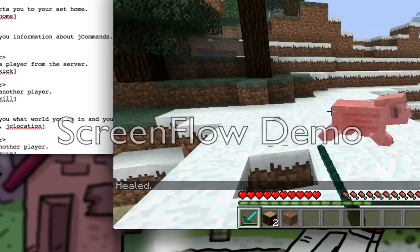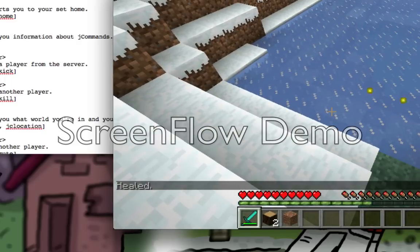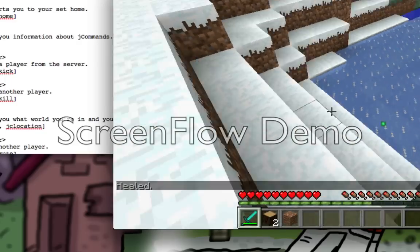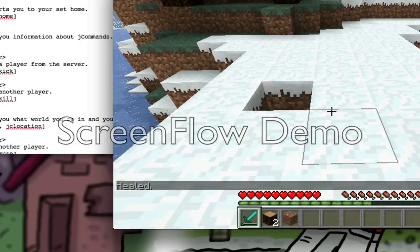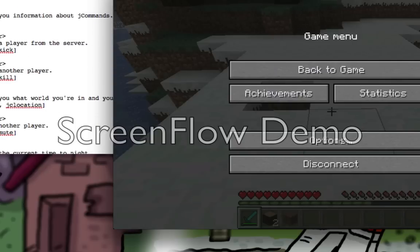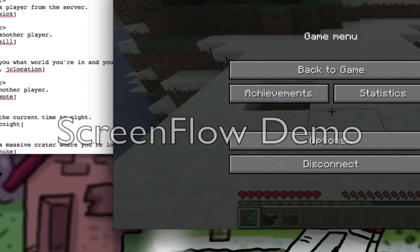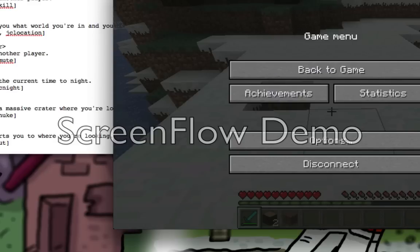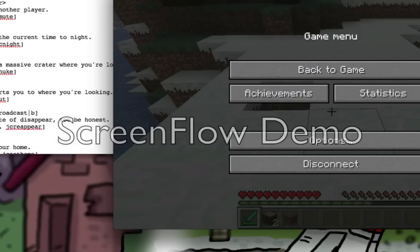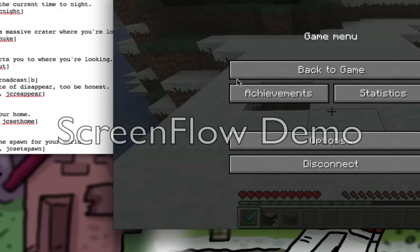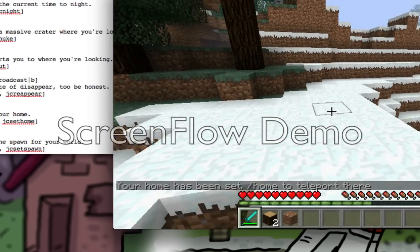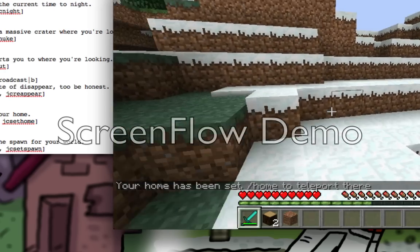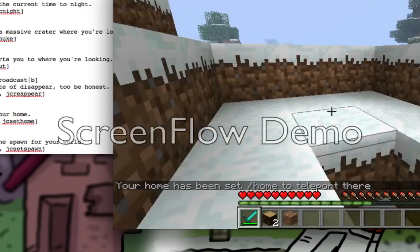You can mute players and kick players. Let's set our home - you do slash set home, and it says 'Home has been set' and then 'slash home to teleport there'.